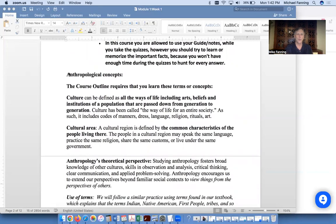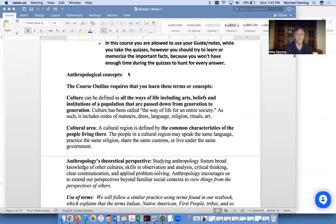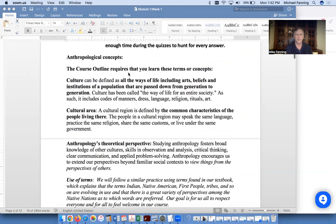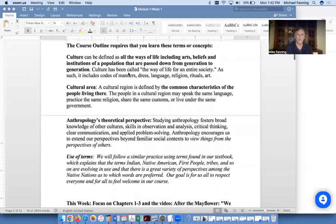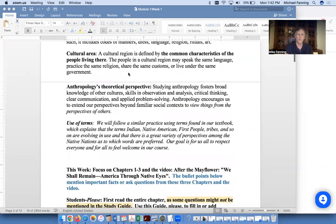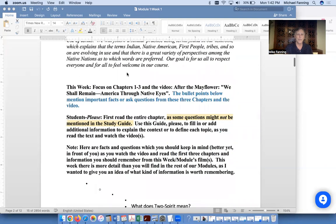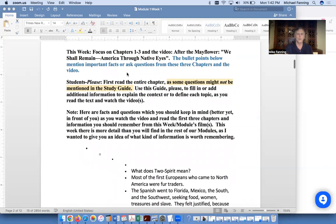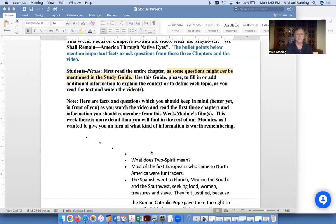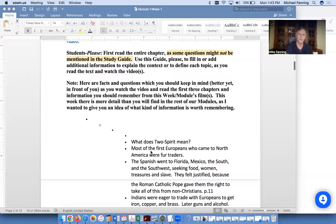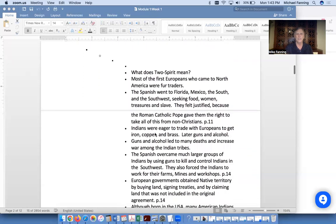We then move to the anthropological concepts and definitions you need to learn for this week. All of these definitions come from the course outline — what the college expects you to learn so you can take this course and have it transfer to any CSU, UC, or other university in America. Not everything listed will necessarily be on the quiz, but these are key facts you'd want to learn.